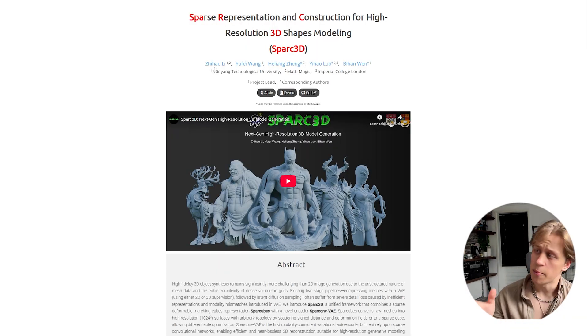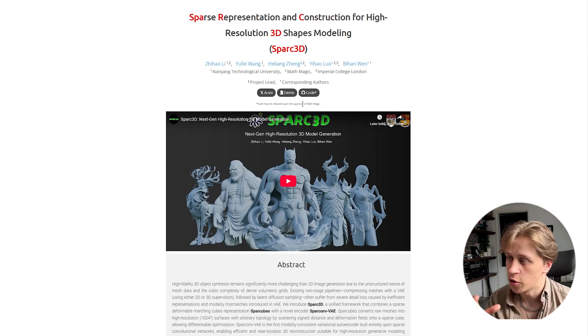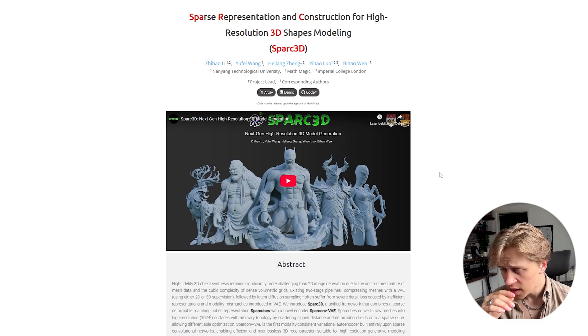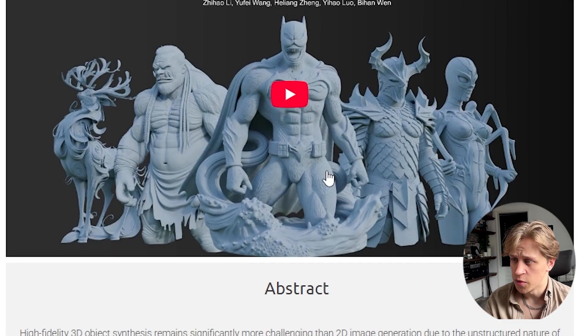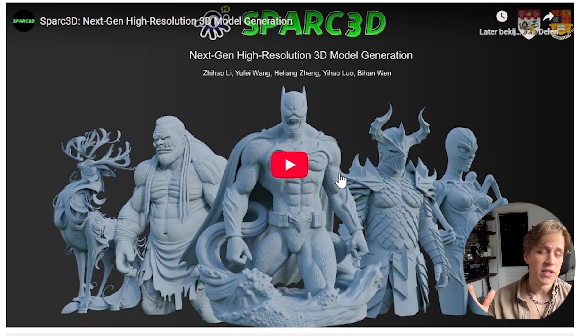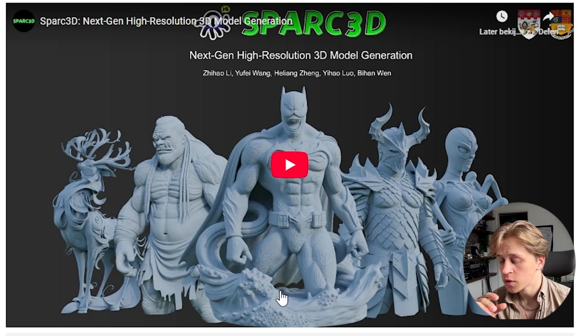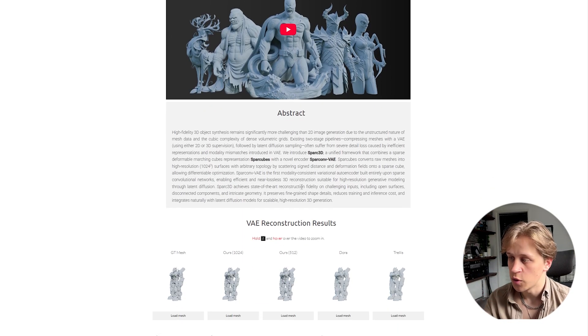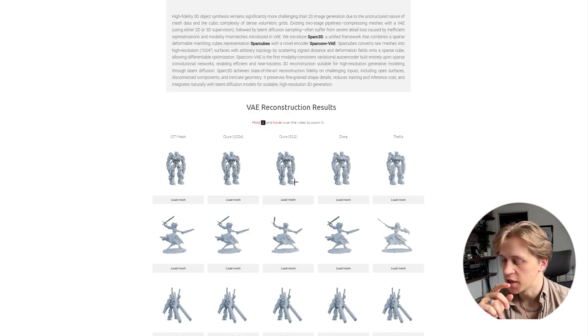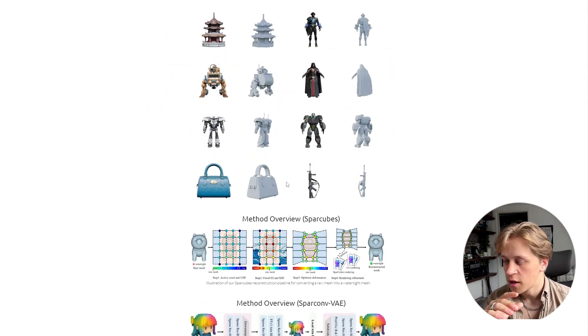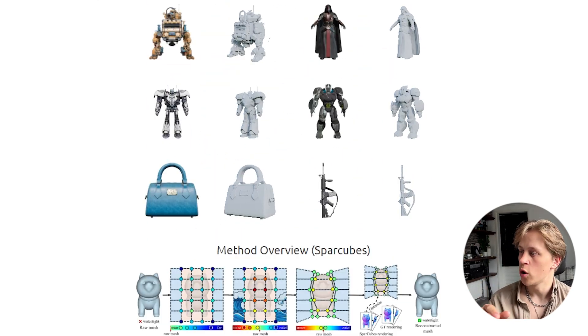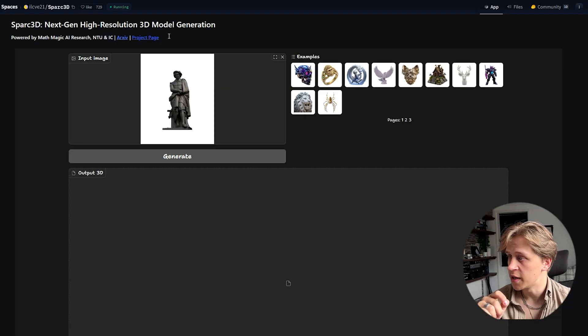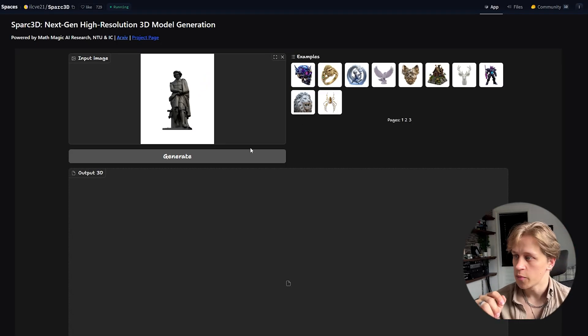So this is the page about the 3D model generation model. And if you can already see the thumbnail of their video, the amount of detail is just incredible. You can read all the stuff they have on this website and how they got this result and how the technique works. We will be going on the platform called Hugging Space and try out their model.